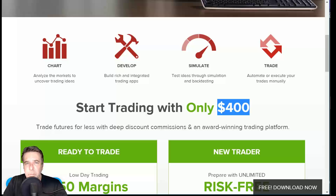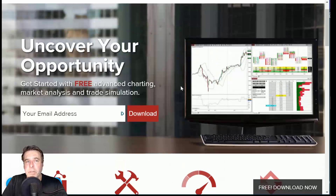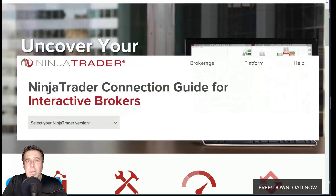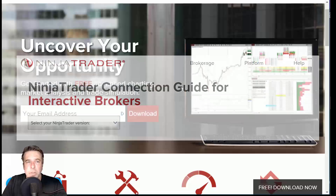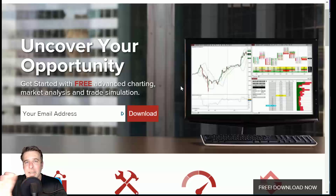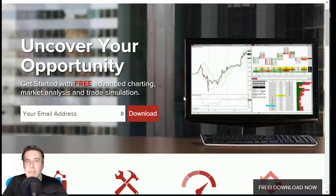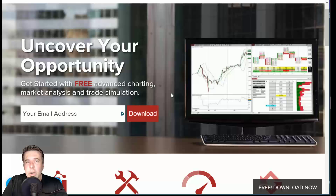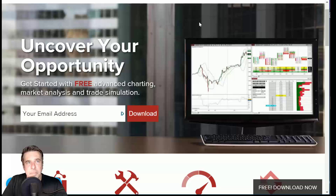NinjaTrader also has some connections — the one that's most important to me is that they have a really nice connection for trading futures over to Interactive Brokers. Interactive Brokers' own platform called TWS, or Trader Workstation, is terrible. So for futures trading, if you're going to use charting, a DOM, or order execution, I would recommend using NinjaTrader as your front end at IB. NinjaTrader provides you that benefit.